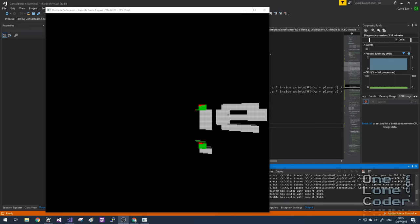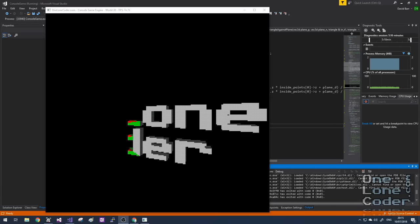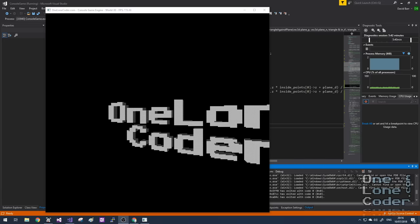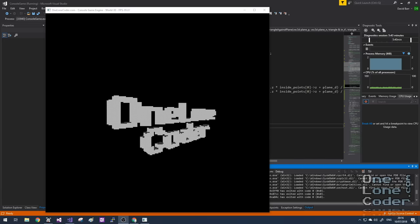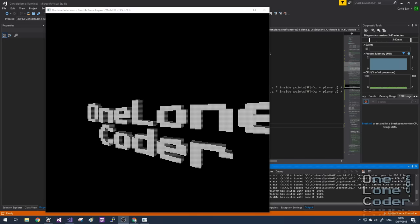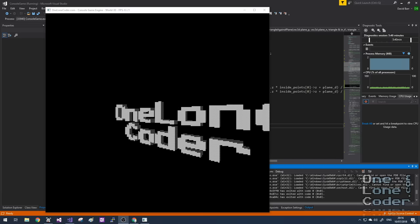In this series, we're going to start from nothing and develop quite a feature-rich software rasterizer, which will allow us to explore 3D graphics in an interesting way.